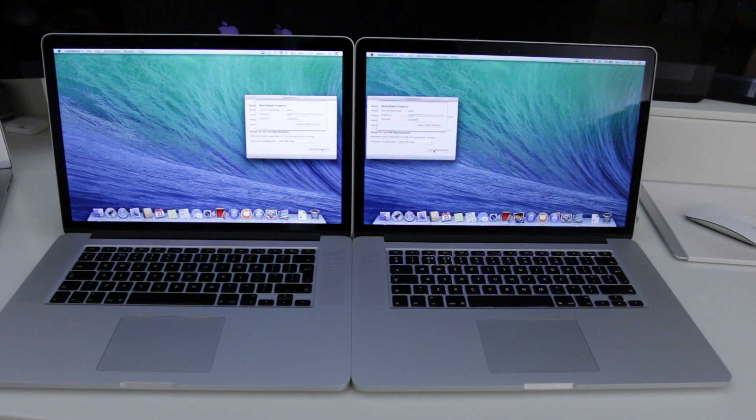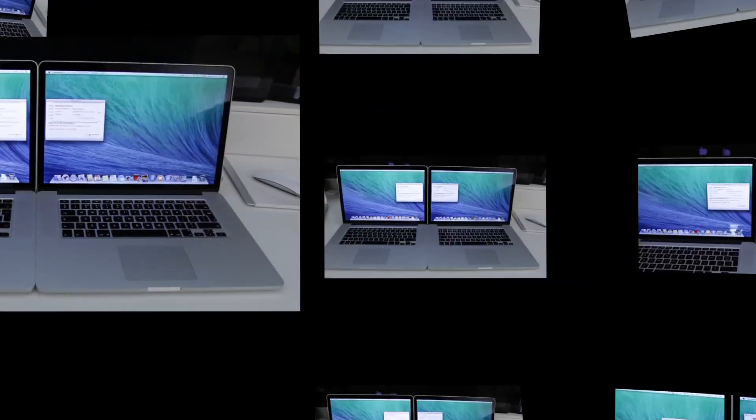So let's just wait for the Geekbench to run on both of these and I'll be back in just a second with the results.